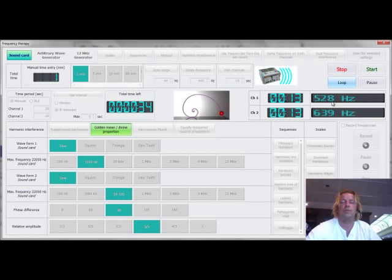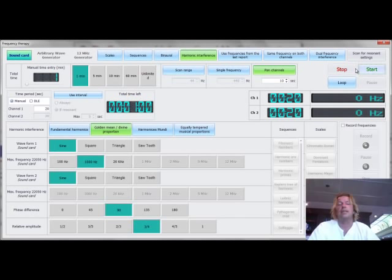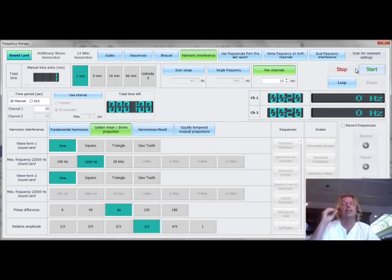This is a classical now example of how to combine left side with right side. We use the left side, understanding that there are certain proportions. And in this case, the golden mean proportion is more meaningful in many cases.